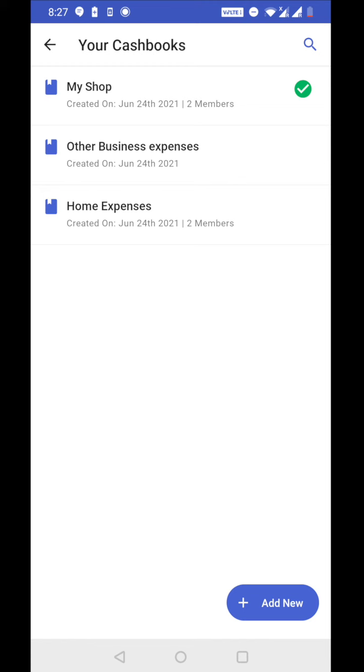Or you can add your business partners in another book where all the business partners can be admin or regular members and they can track the income and expense of business in a single book. So this is how you can use group book.